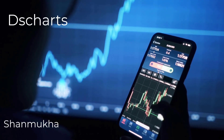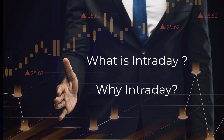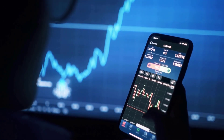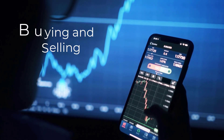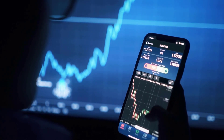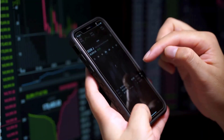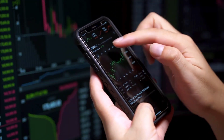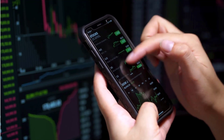Welcome back to this session on what is intraday and why intraday. Intraday is a process of buying and selling activity in a particular daytime. It is a choice for the trader, basically based on the demand and supply of the volume, or demand and supply of the delivery volume — one can aim for intraday trade.